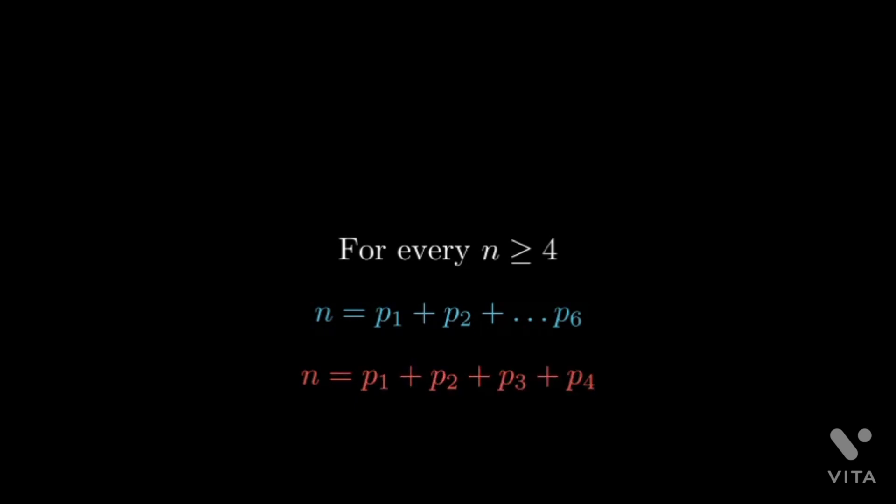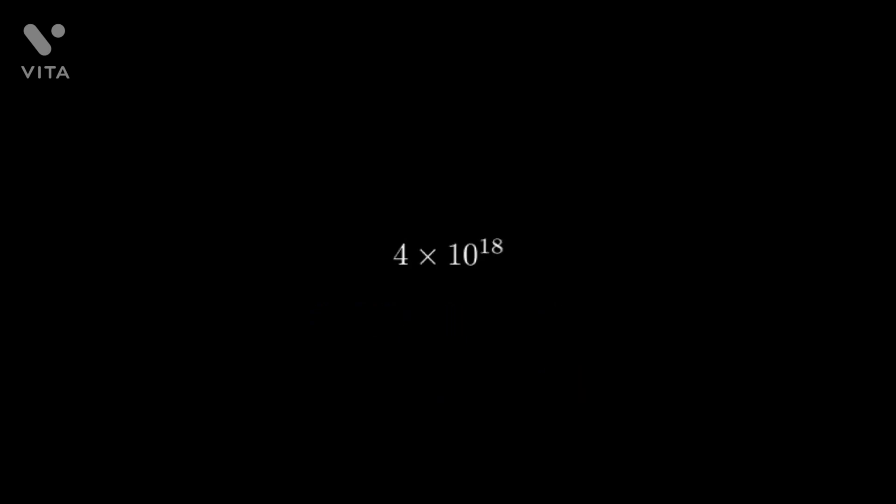We also do have verified results. Direct verification is done up to four times 10 to the power of 18 as of 2013. Another interesting result is this beautiful number. This number is the smallest number that can't be written as a sum of two primes where one prime is less than 9781.